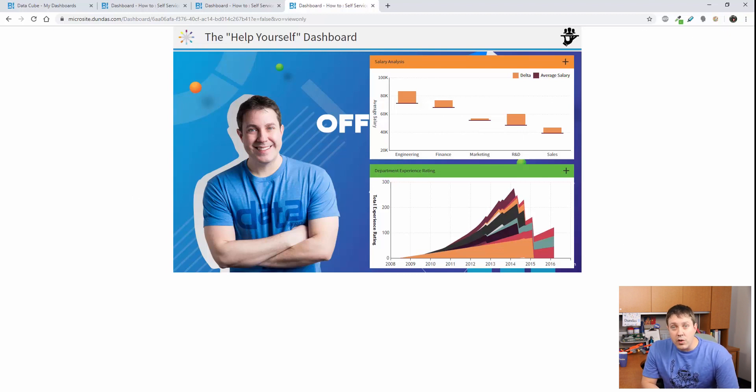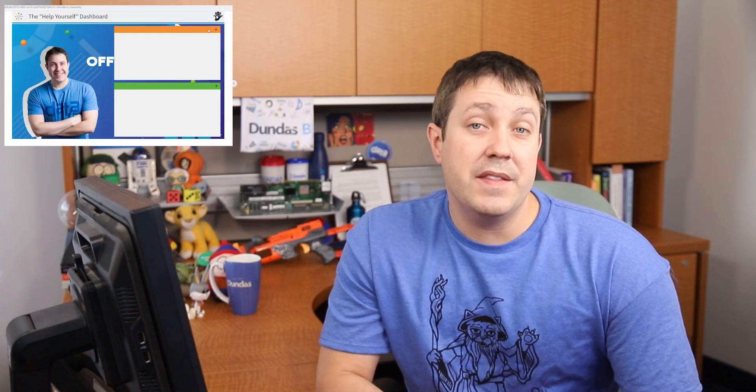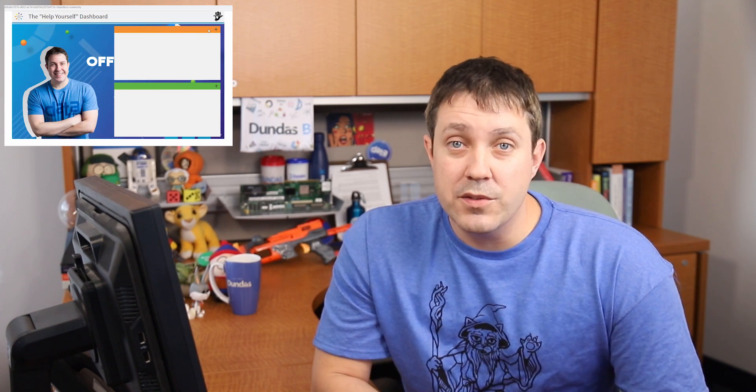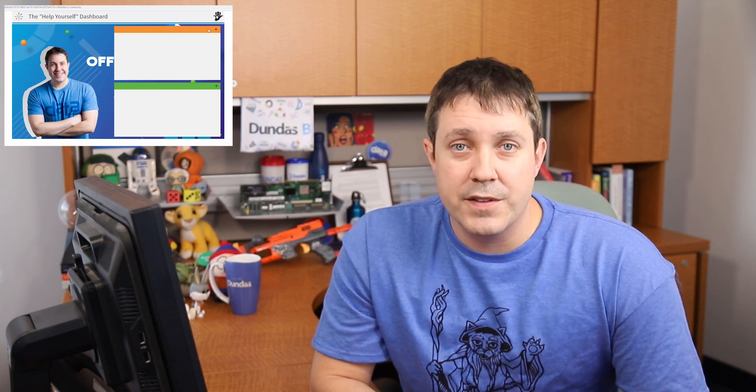This gives the users the control so they can decide what they want to see. Anybody who comes in here and doesn't have a bookmark pre-set up gets a blank dashboard and they can be ready to go, ready to use that self-service.